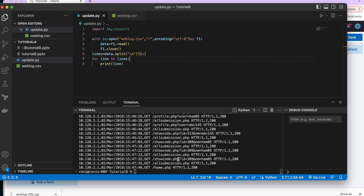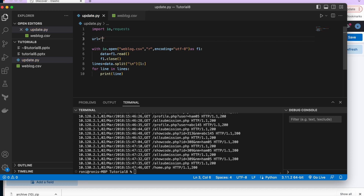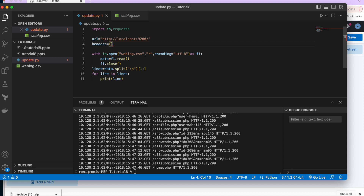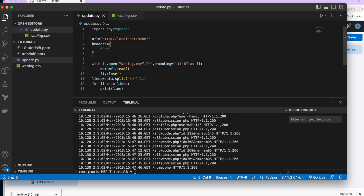Next, we'll create the URL, headers, and other things. The URL for our ELK will be 'http://localhost:9200'. Then we define headers as a dictionary with 'Content-Type': 'application/json'.